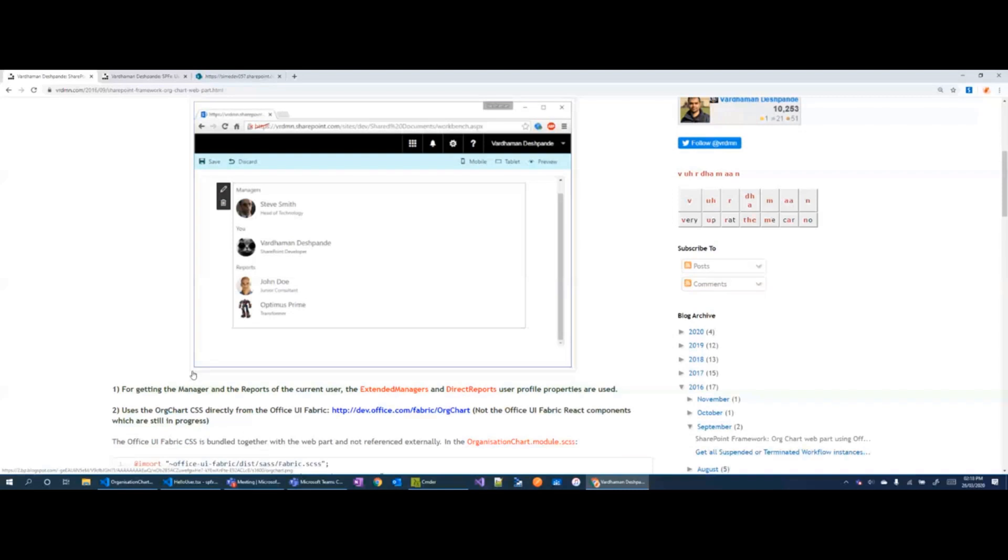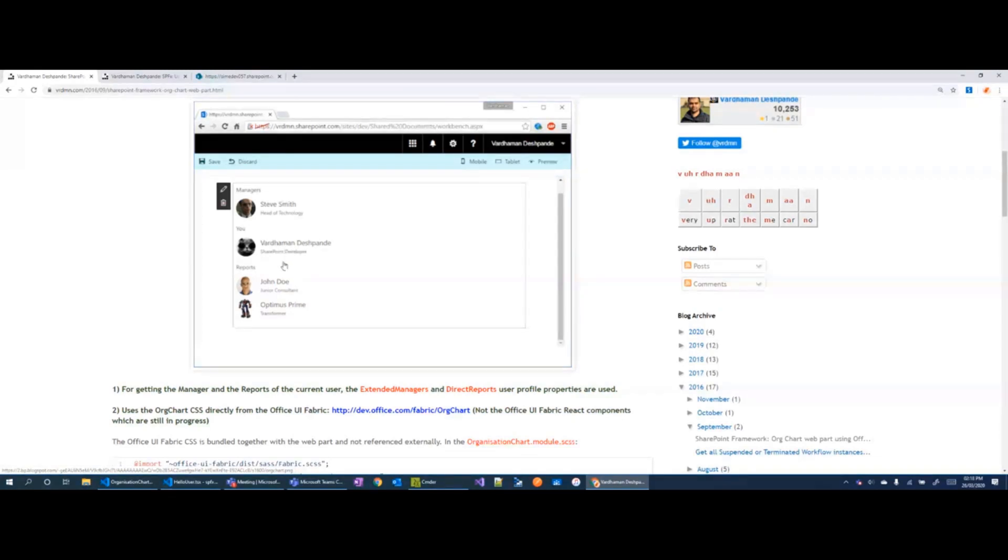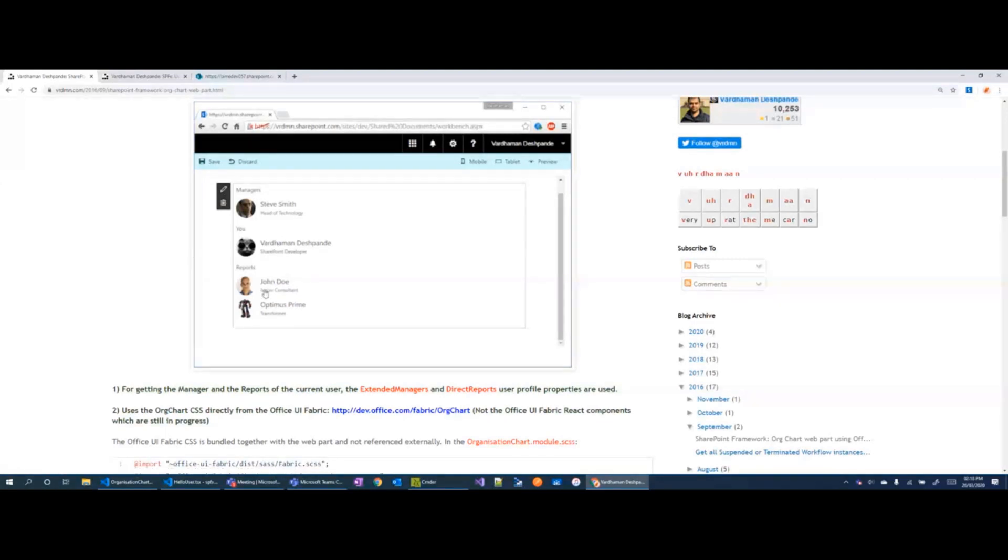This is a typical org chart web part which I was playing around with initially when I was discovering service scopes. As you can see it checks the current user, it gets their manager from the user profile service, and then it gets the reports from the user profile service as well.